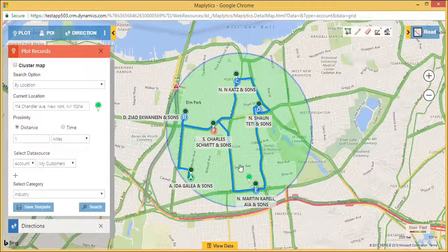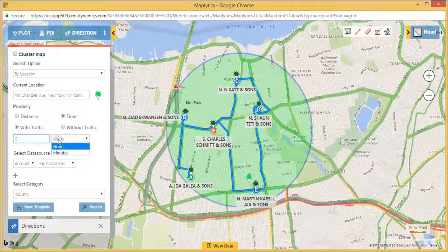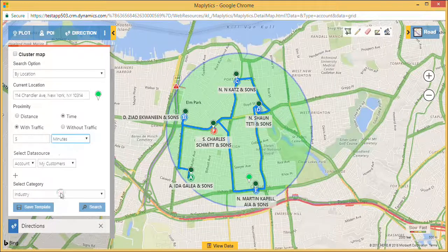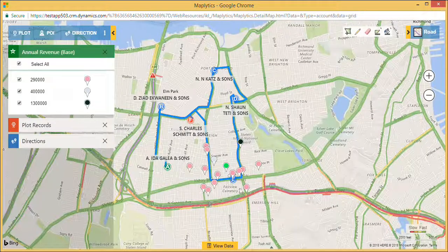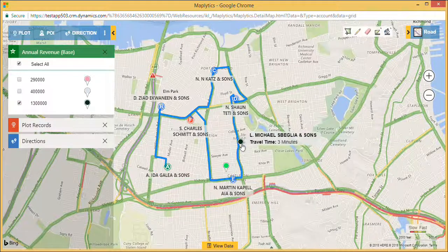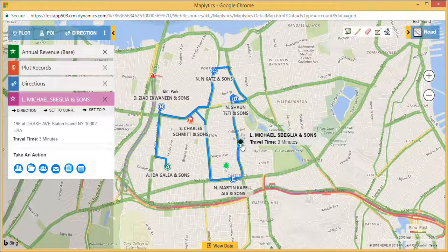Click on Time Proximity and enter the time in minutes or hours. Here I am searching for customers within 5 minutes of travel time. I can also set the time with or without traffic. Click on Search. Let's select a customer with the highest revenue.